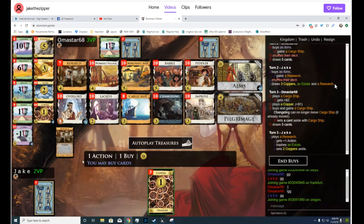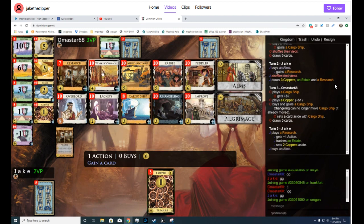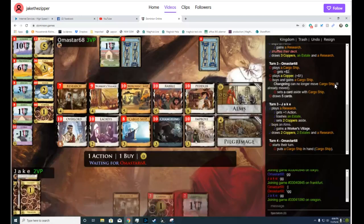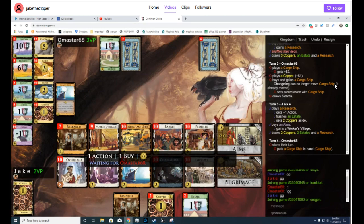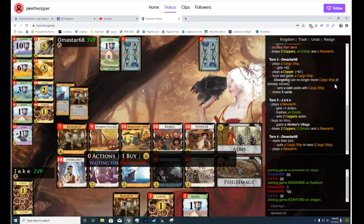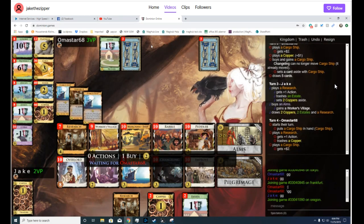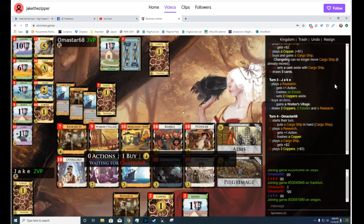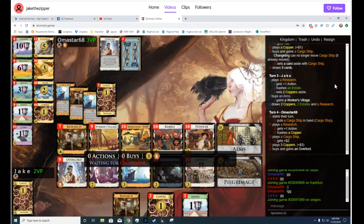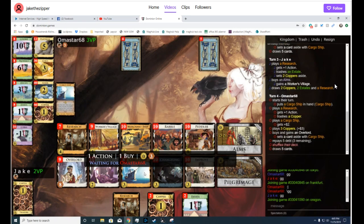So now I would already be taking Worker's Village. I think maybe not. Jake will have Realm for this turn, which means he could also spend on Pilgrimage. I think it's a little bit early for Pilgrimage.